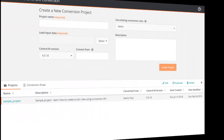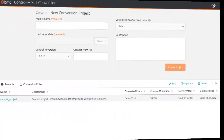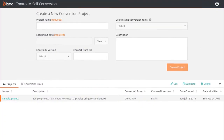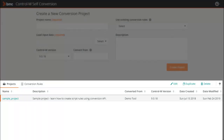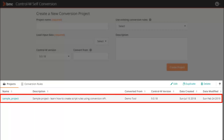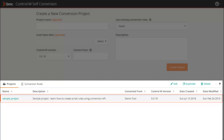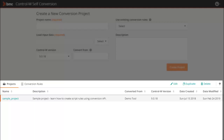Now let's open Control M self-conversion and you will see the home page. In the bottom half of the screen, you can see the project repository, which enables you to view and or edit existing projects. By default, self-conversion comes with a sample project that contains rules examples that use Groovy script and Conversion API on top of sample data.